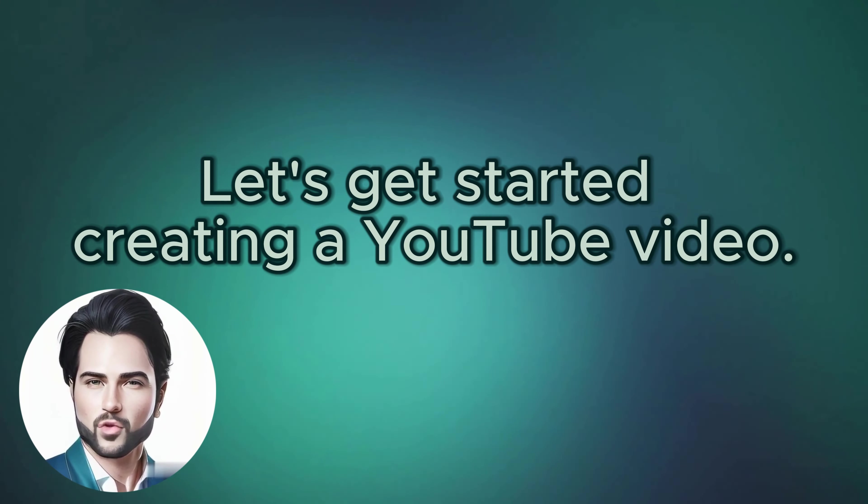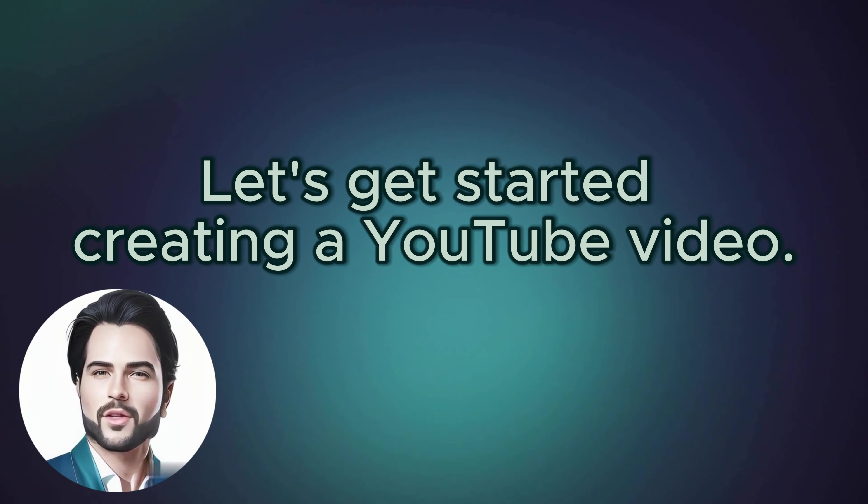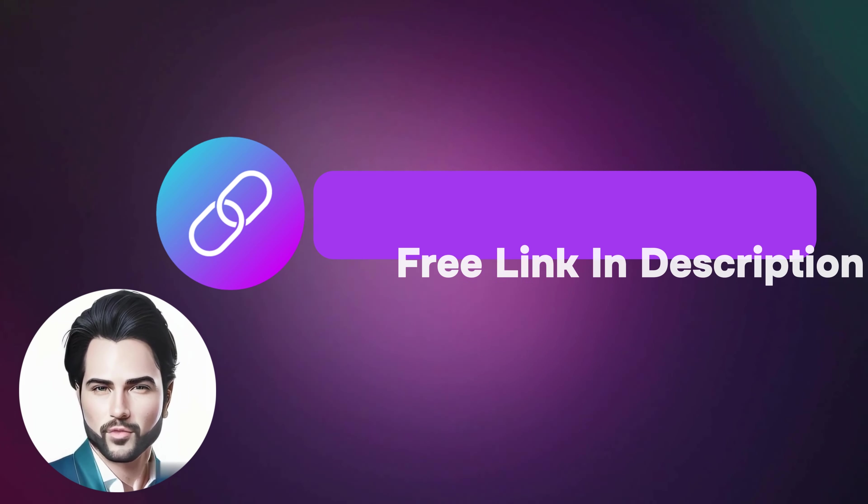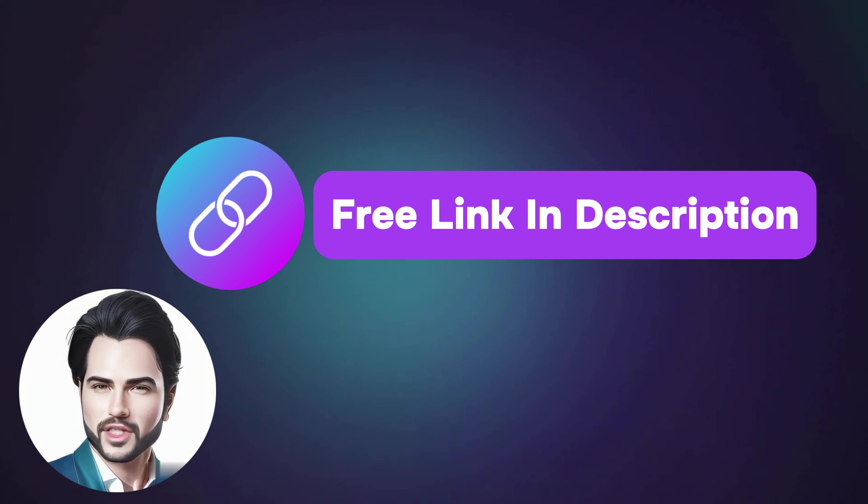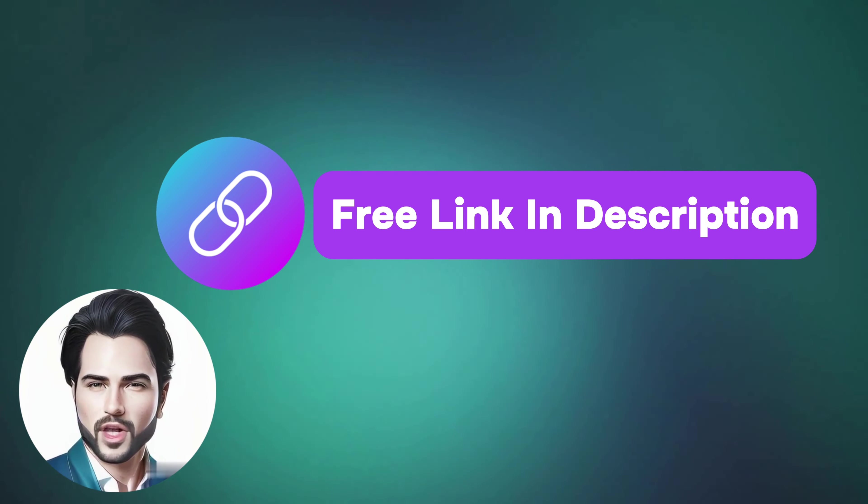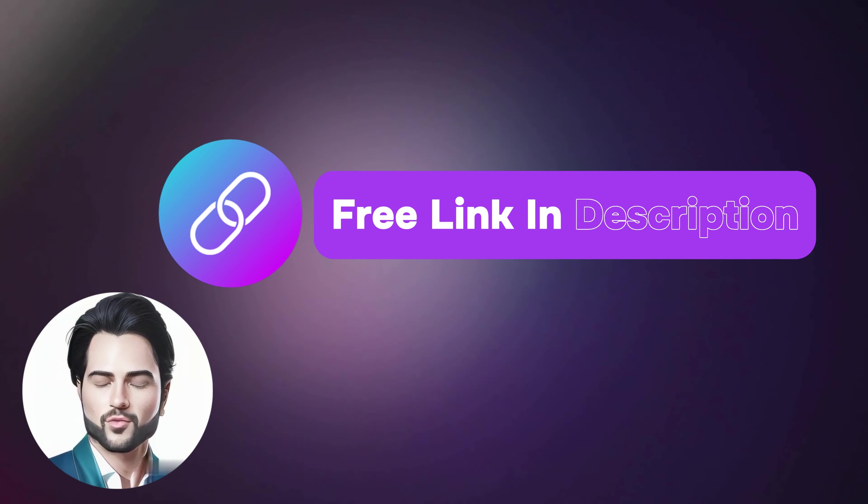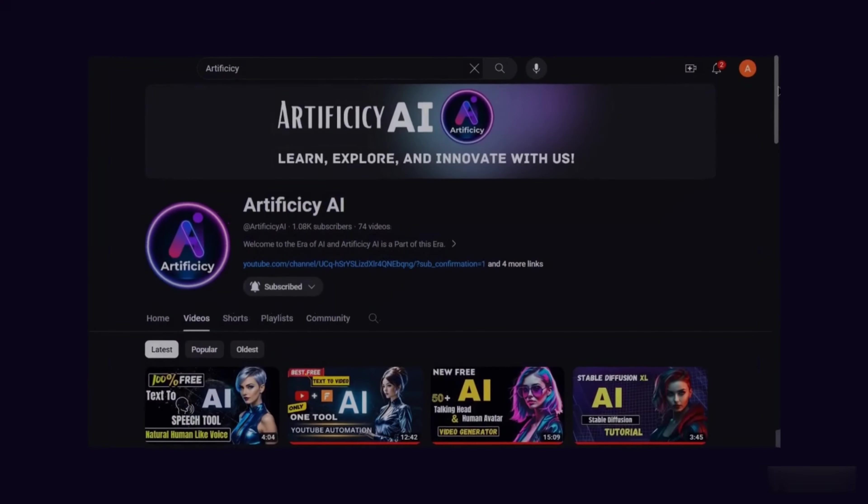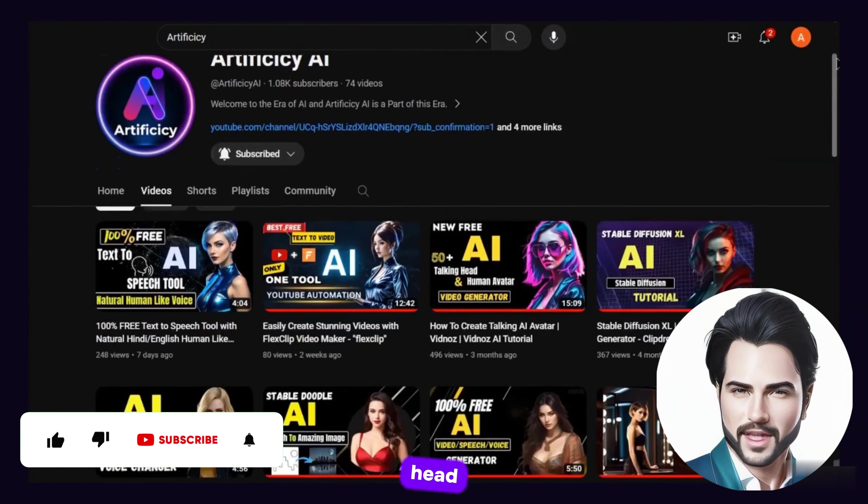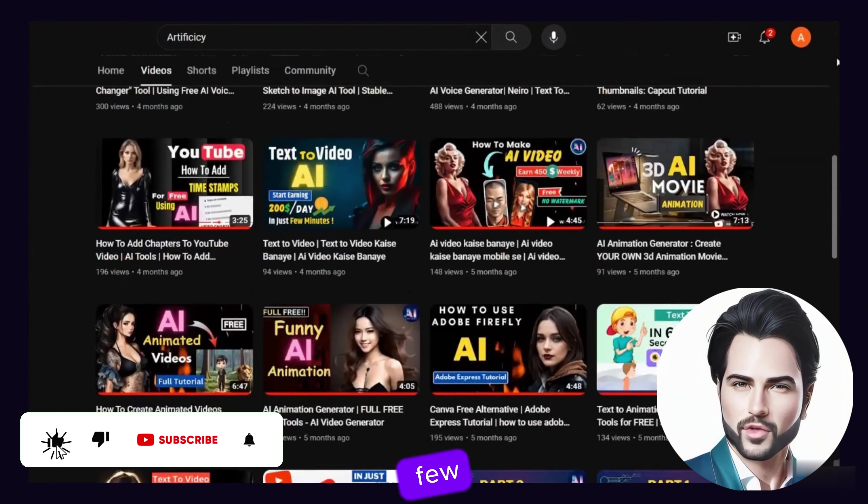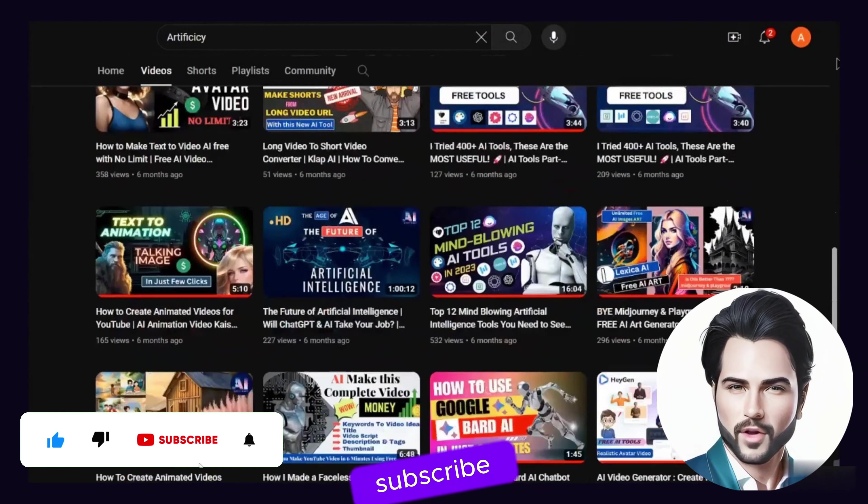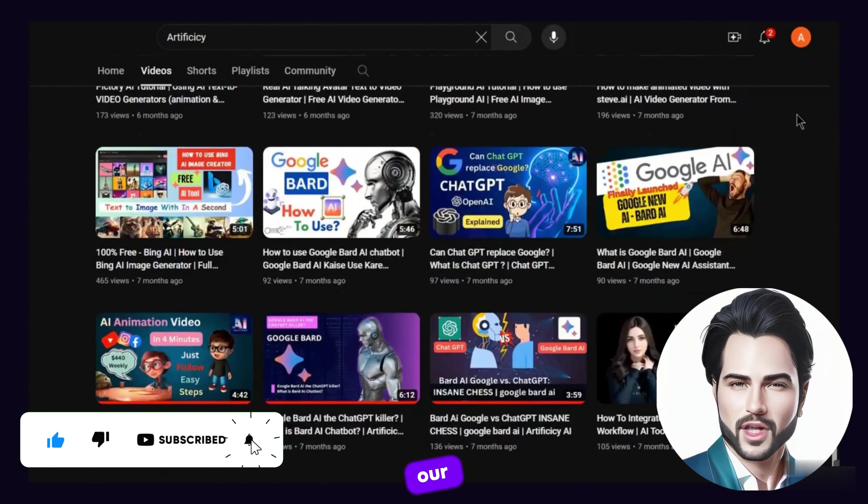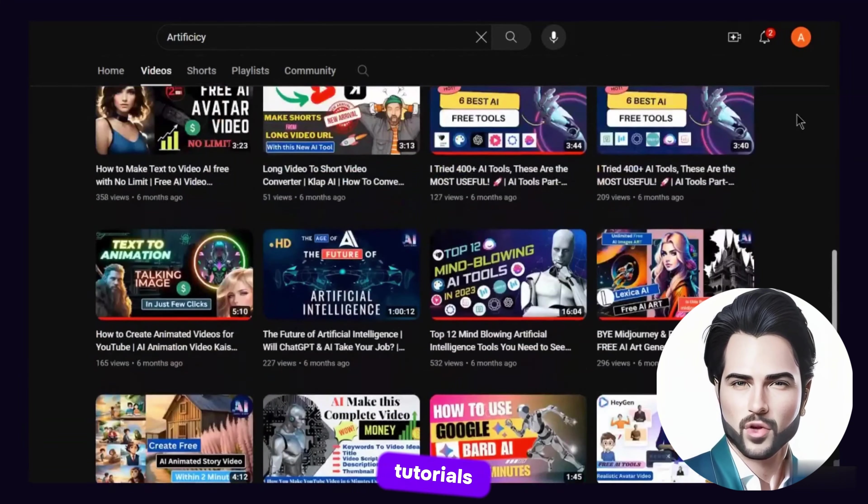Let's get started creating a YouTube video. I will leave a free trial link in the description down below that allows you to get started for free. Before going ahead, just give me a few seconds to subscribe and hit the bell so you never miss our AI tutorials.